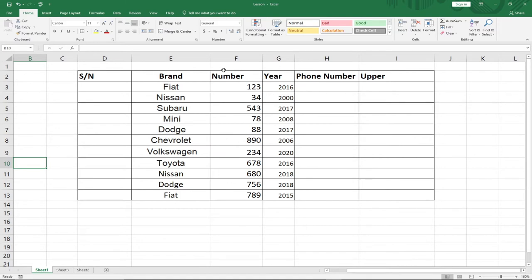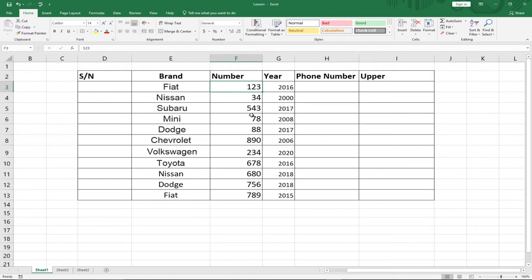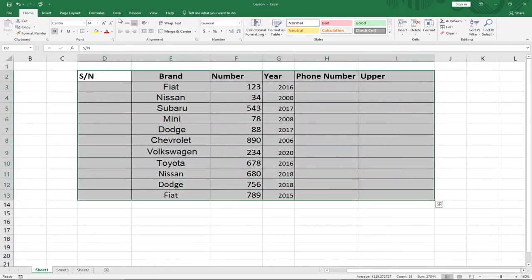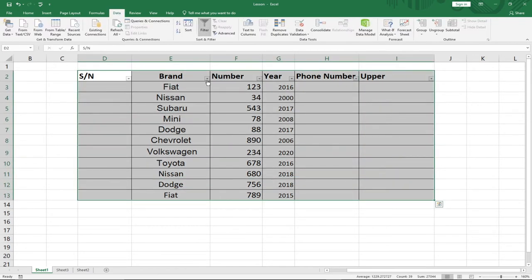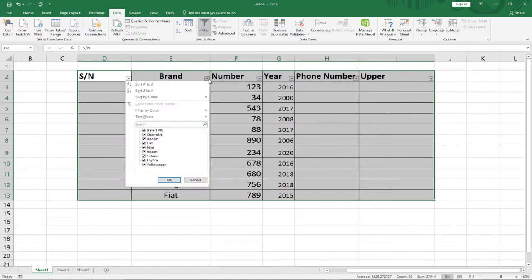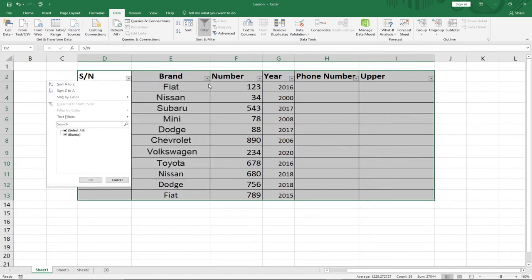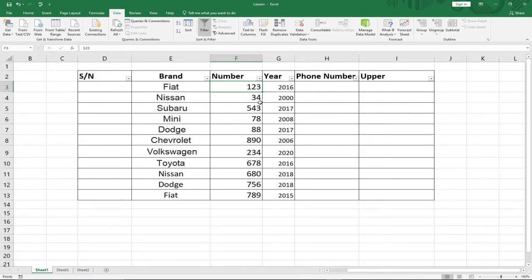The first tip I'm going to talk about is how to use the Filter feature. You can see on my screen I've opened Excel and I have some data to work with. I can easily use the filter to sort records within my spreadsheet. So assuming we have a long list of data and I want to find cars that were produced in the year 2016, I can select all this data, go to the Data tab, and click on Filter. Notice I now have some drop-down options.